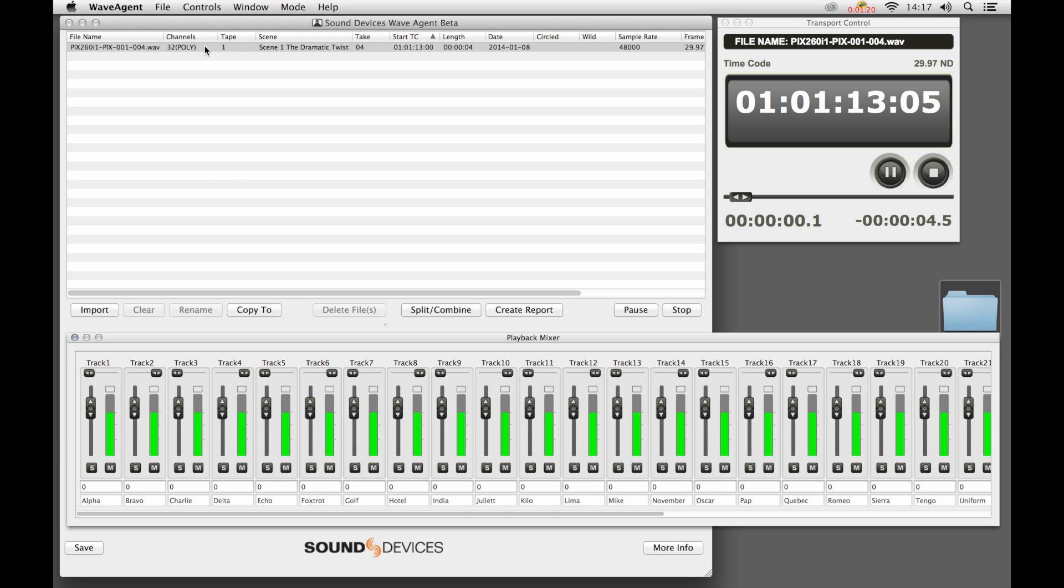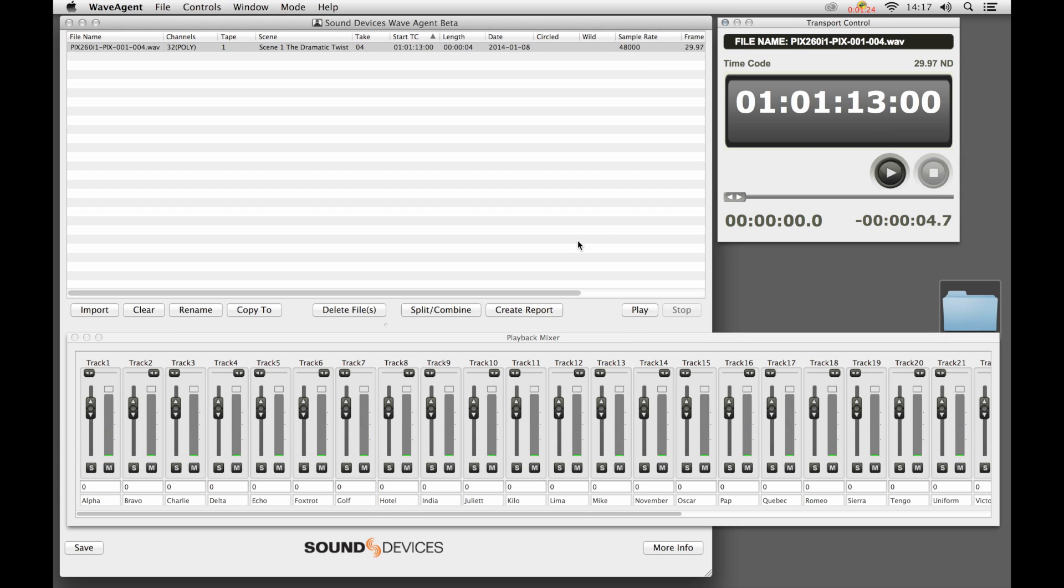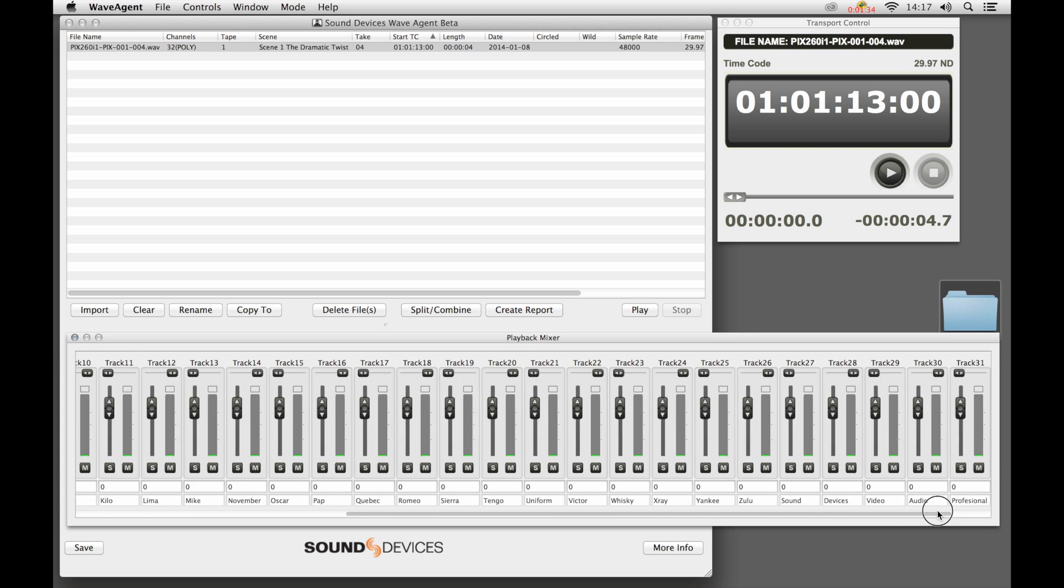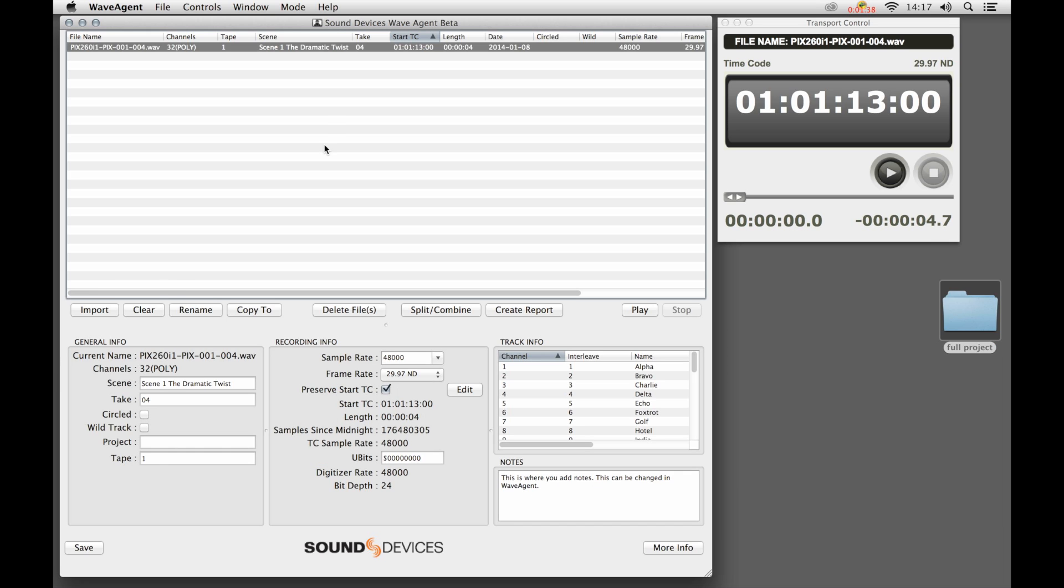We can double click on the file, and that file's played. You see here in the playback mixer, we can adjust individual track levels. We can also see track names that come through, and we can do that for files with up to 32 tracks of information.